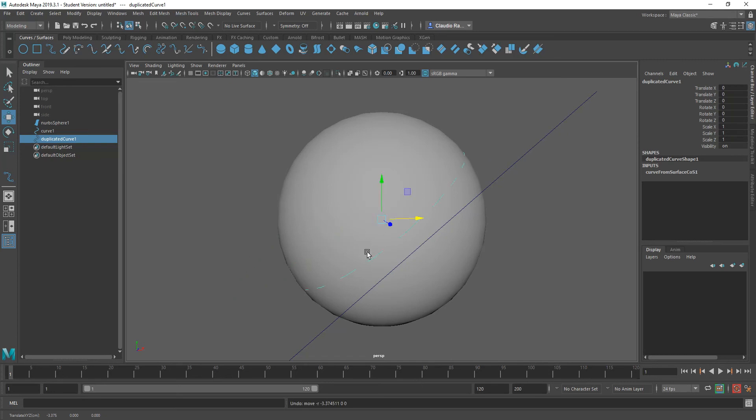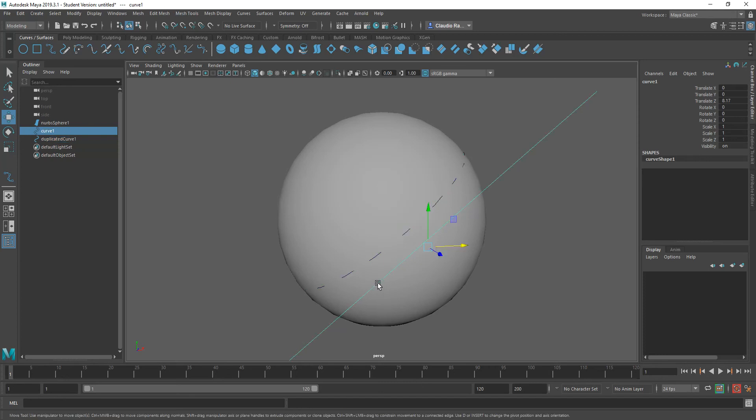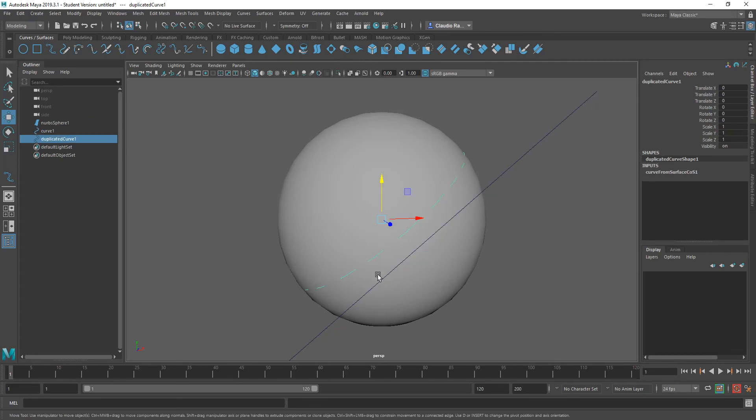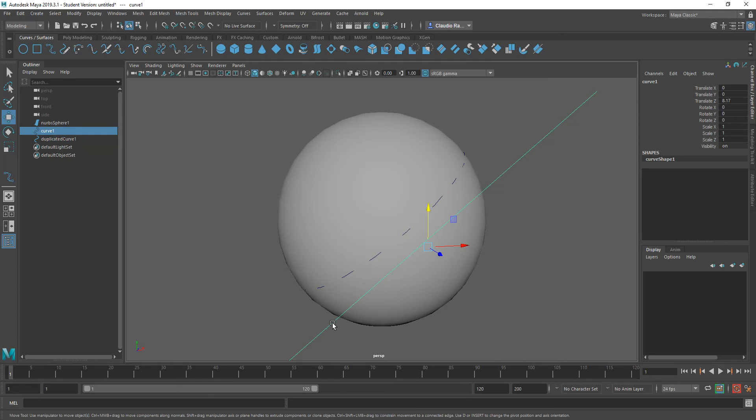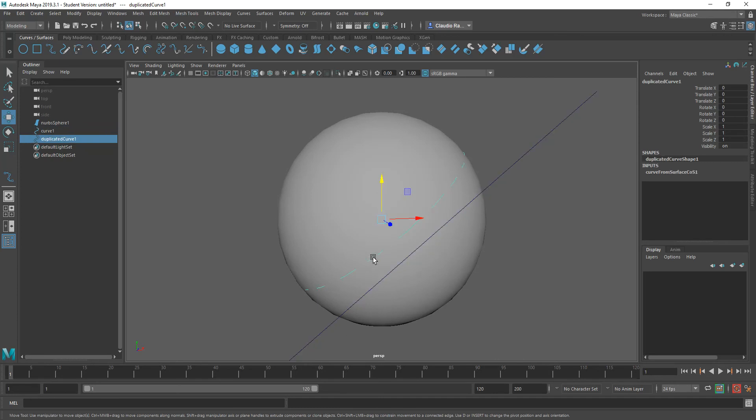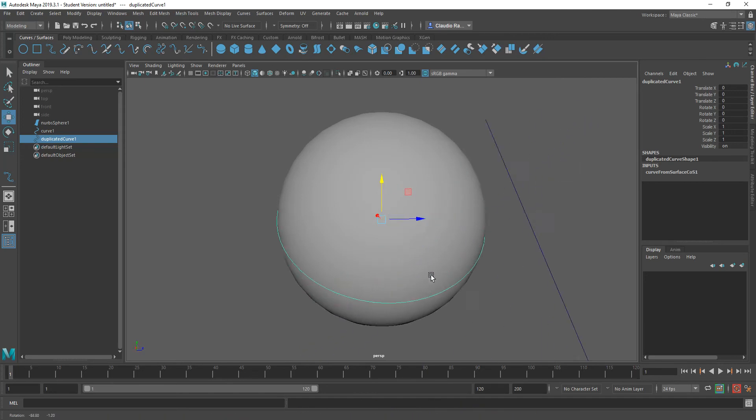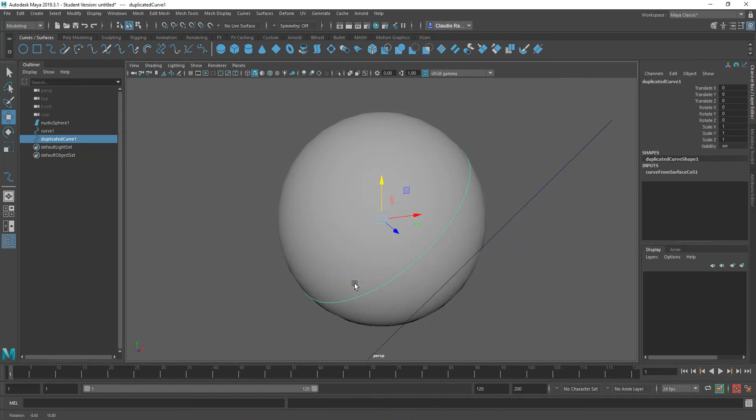So if I were to move this up and down, my extracted curve, this one, will move along with it because this one is controlling the original projected one. Now the extracted one, as you can see, is also really patchy, and that's because it's in low poly count, let's call it that. So if I select it and I press 3, I get a very smooth curve.